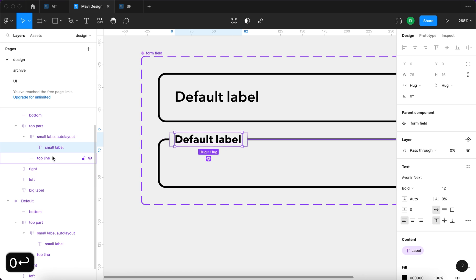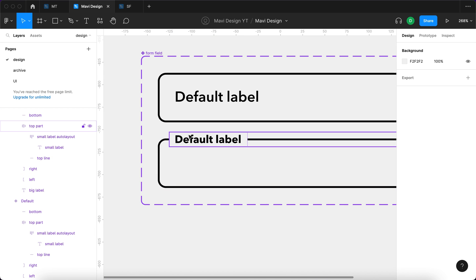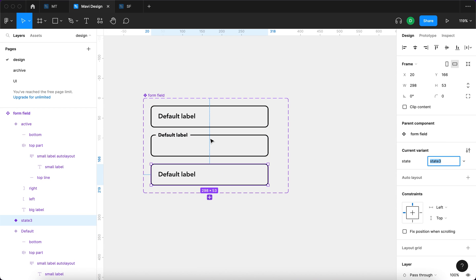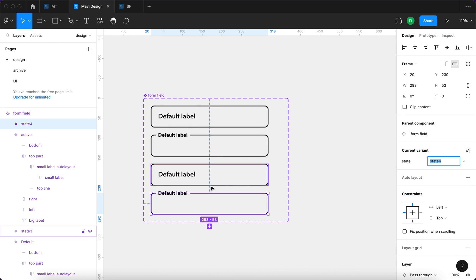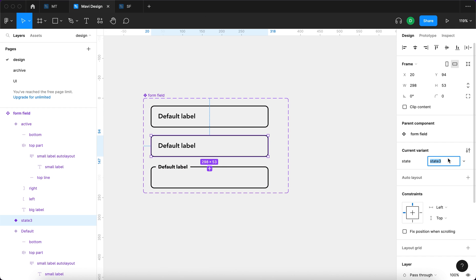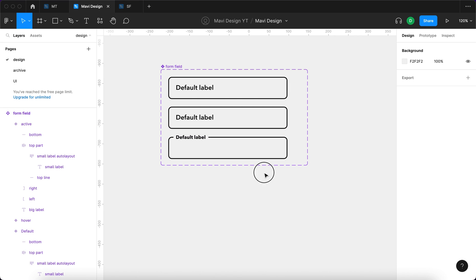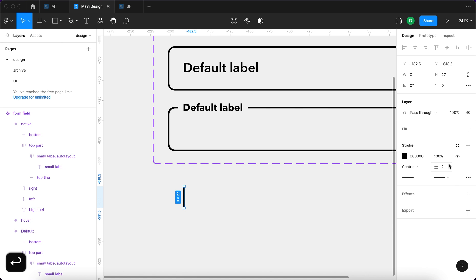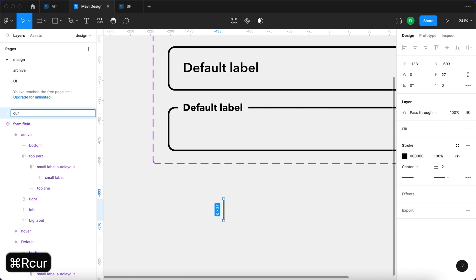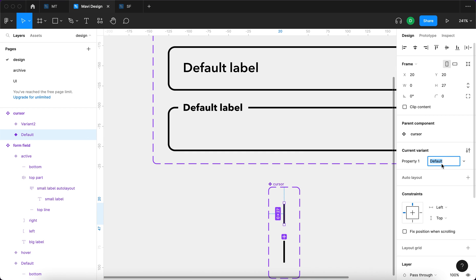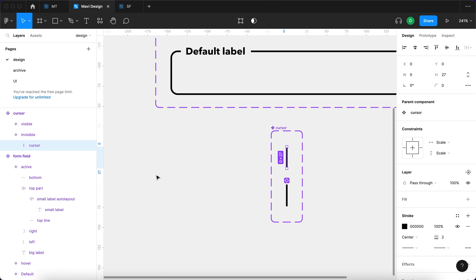I'll select the small label and set the opacity to 0. I'm not going to hide it — just set opacity to 0. Same with the small label here — opacity 0. The intention is to replace this with the big label that is now actually small. I'll also select the default state and create a new variant, reordering so the active state is below, and naming this new state 'hover'. Now I'm going to create a blinking cursor using the pen tool — a vertical line, two pixels — and name it 'cursor'.